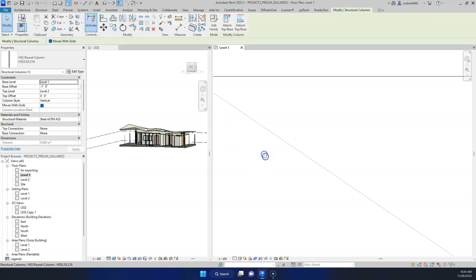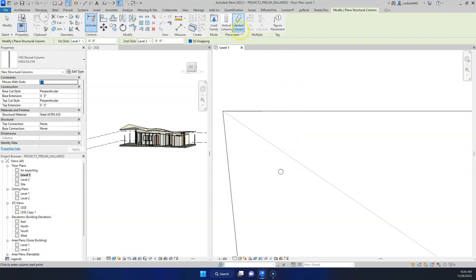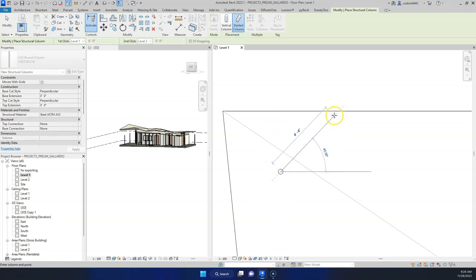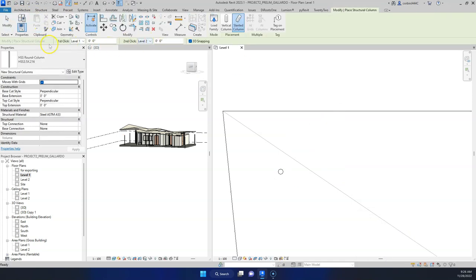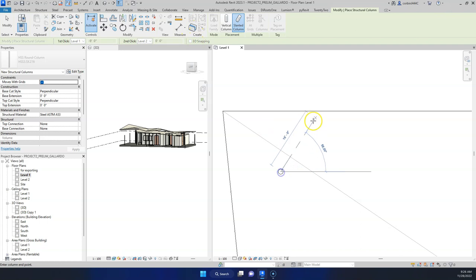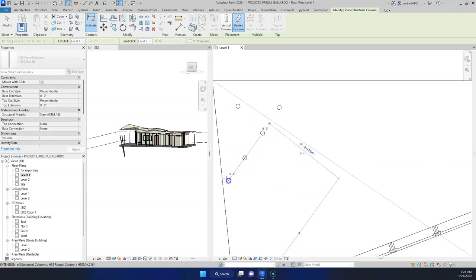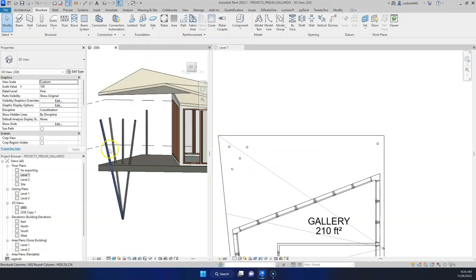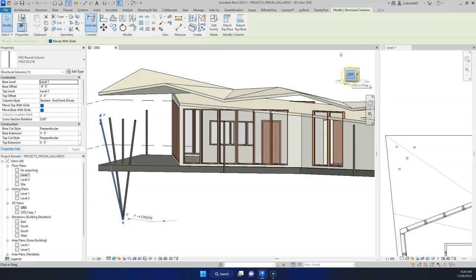Let's select all these architectural columns and just delete them. Now let's do some slanted columns. We have this column here — it doesn't really line up with anything, which I think is good. Let's go back to Column, select Slanted, click once here and once over here. Let's change the base to negative 9 and turn off 3D snapping — that should fix things a little bit.